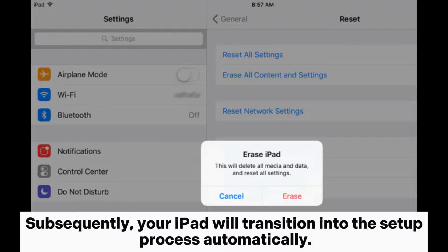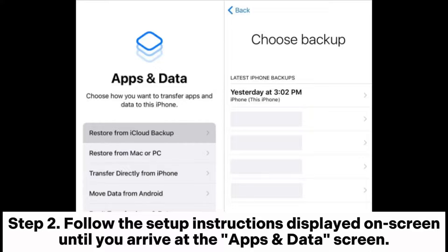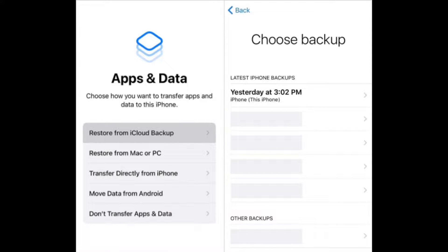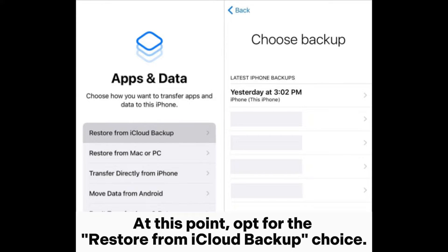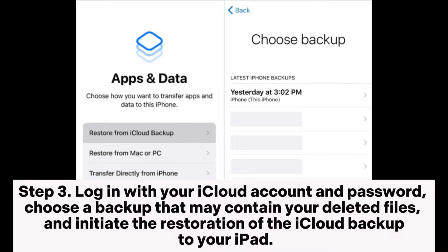Step 2: Follow the setup instructions displayed on screen until you arrive at the Apps and Data screen. At this point, opt for the Restore from iCloud Backup choice.